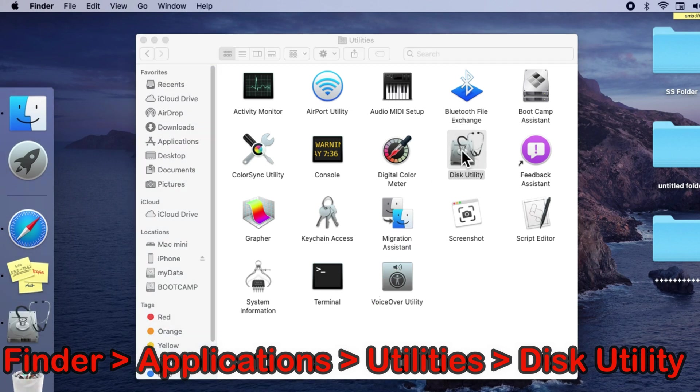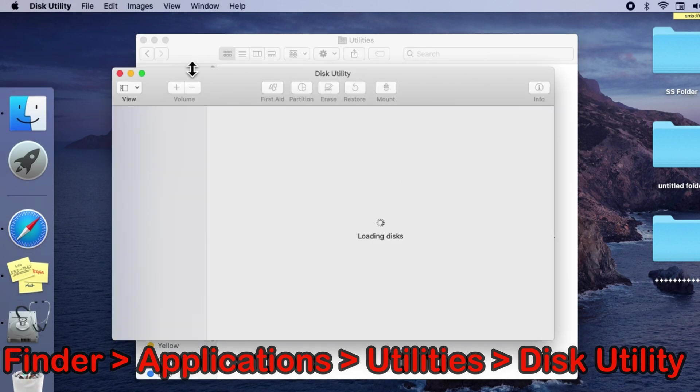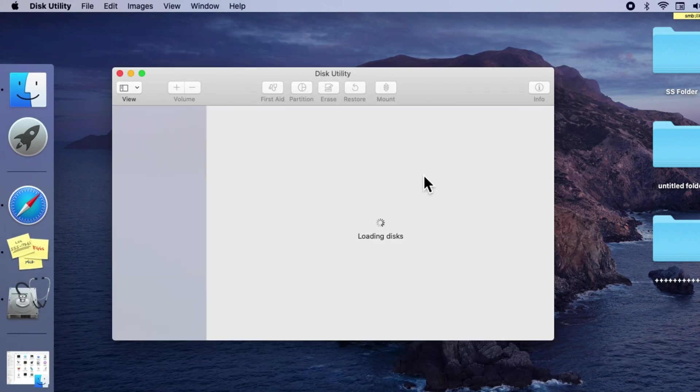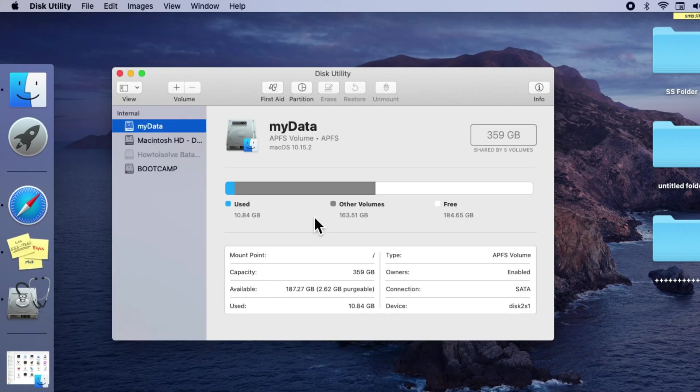From the top menu, click on File, then New Image, and click on New Image from Folder option.